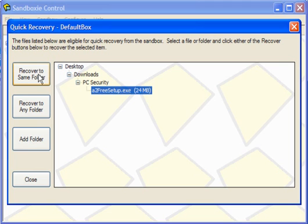I can recover it to the same folder, or I can recover it to any folder. I can add a folder, or I can choose to ignore it and do nothing.